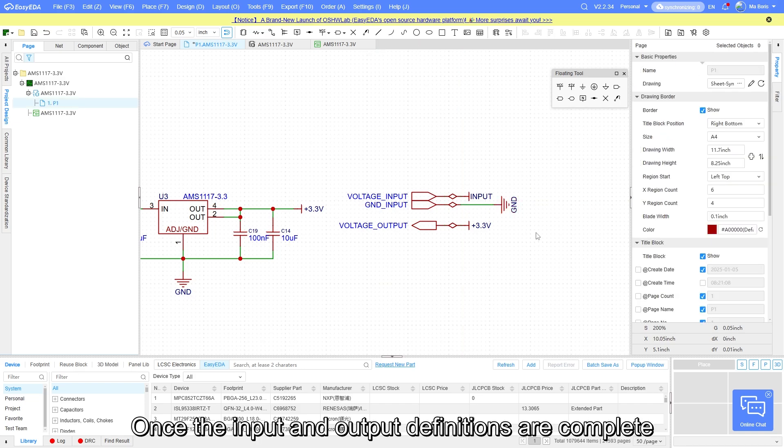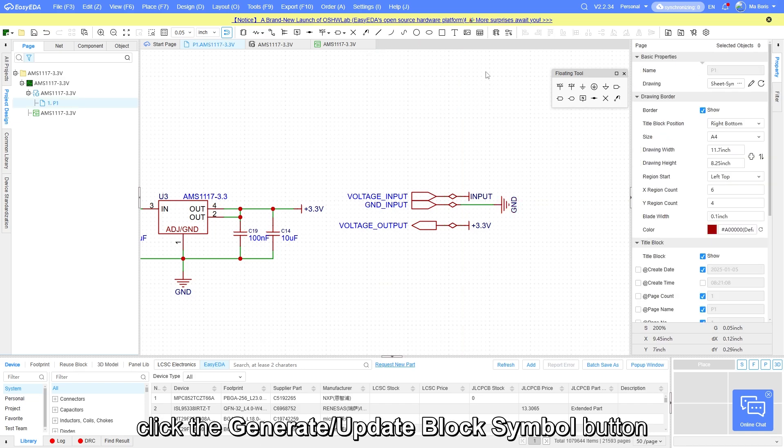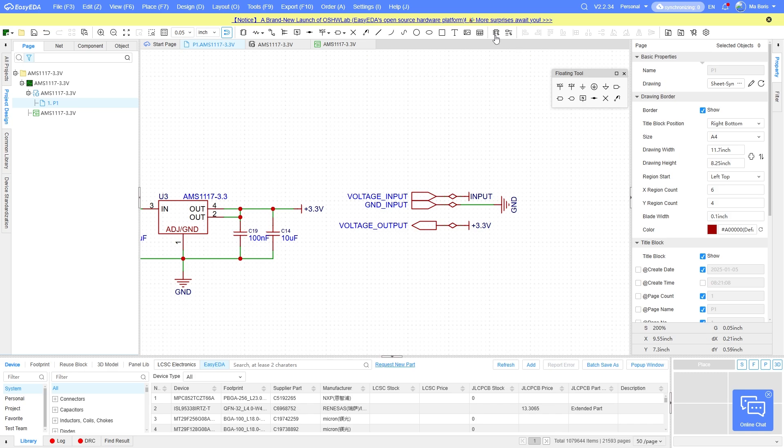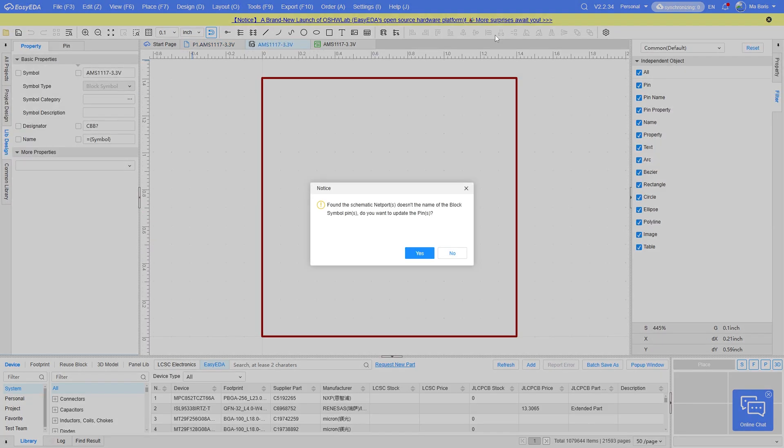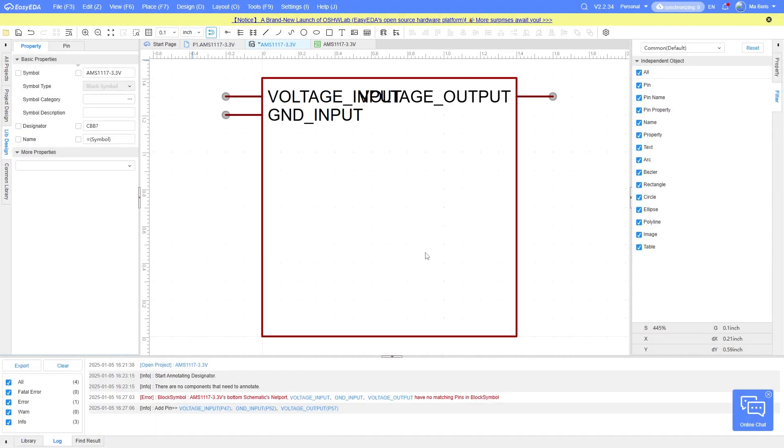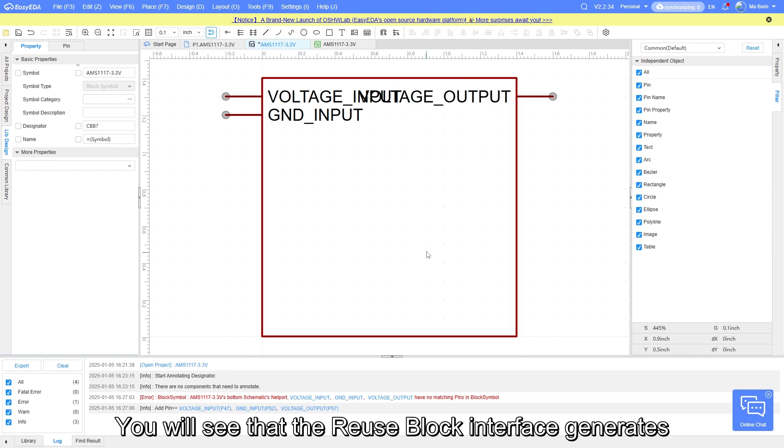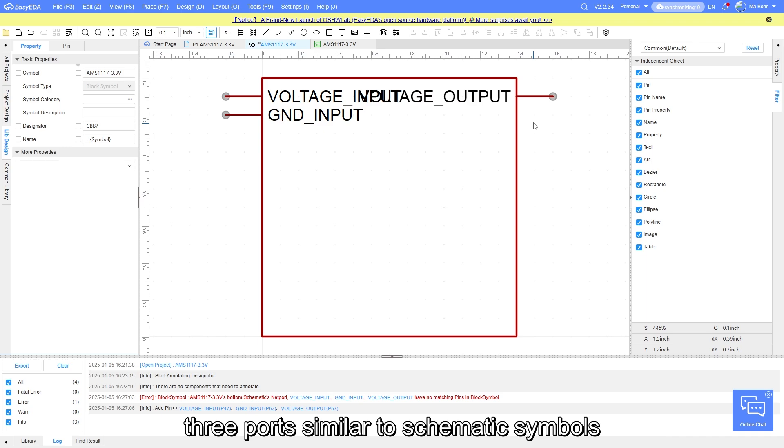Once the input and output definition are complete, click the generate update block symbol button. You will see that the reuse block interface generates three ports similar to schematic symbols.